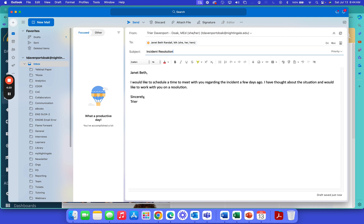This is basically just letting Janet Beth know I don't like what happened and I want to talk to her. Maybe I was a complete jerk, I don't know, but I don't like where it's sitting and I want to talk to her about it.